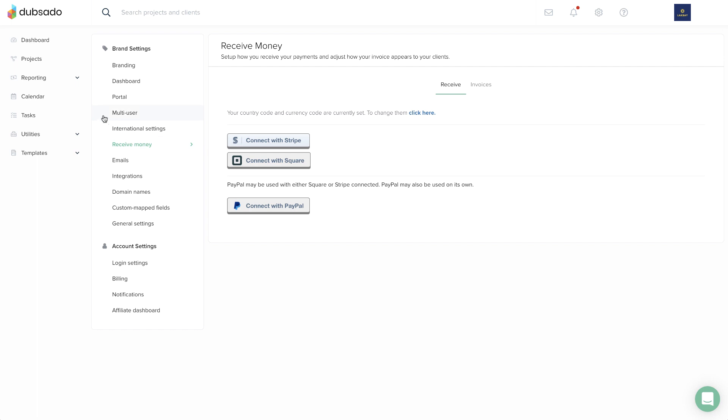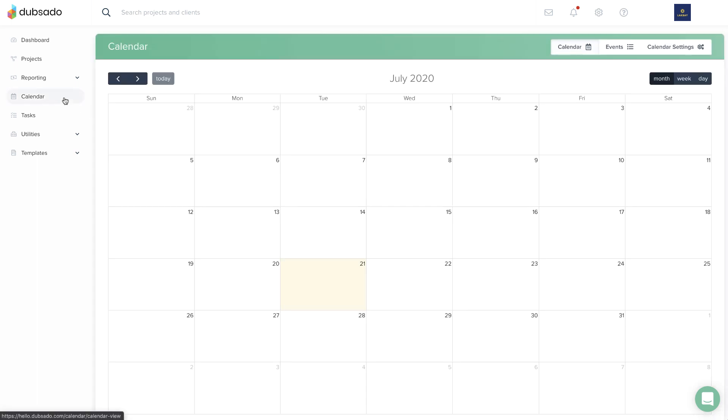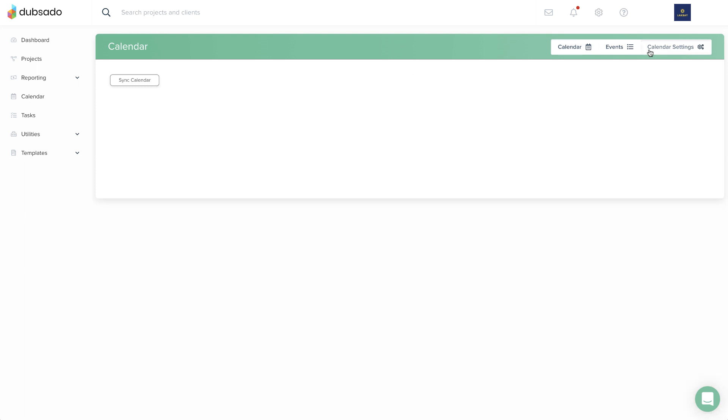On the calendar page, under calendar settings, you can sync an external calendar account. This connection allows you to export Dubsado events to an external calendar and import existing meetings onto Dubsado's calendar.